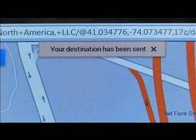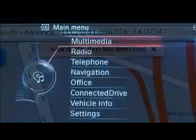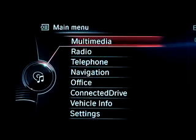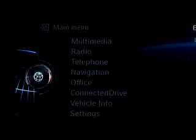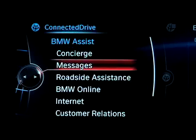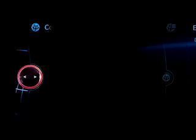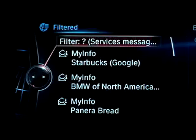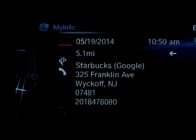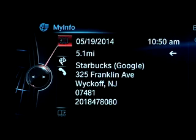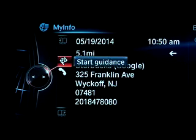Once inside your BMW, go to your BMW's iDrive menu via Connected Drive, then Messages. Open the received message and select Start Guidance.